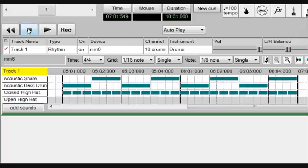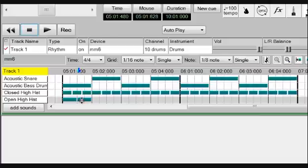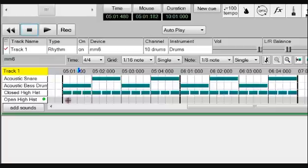Spot the difference: instead of two eighth notes per beat, the hi-hat is playing three. Each group of three is called a triplet.